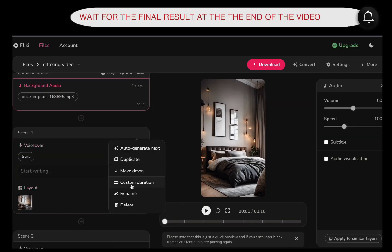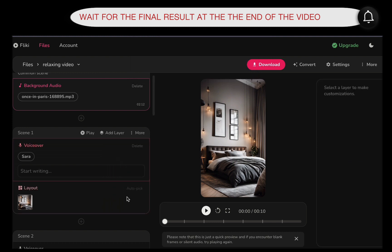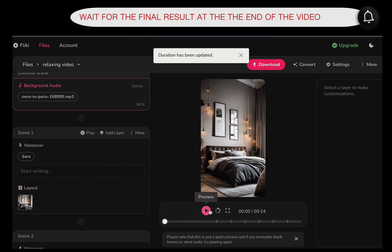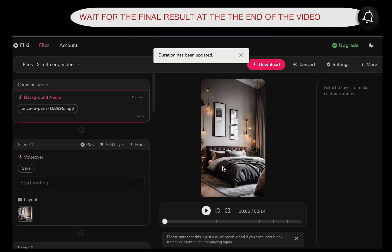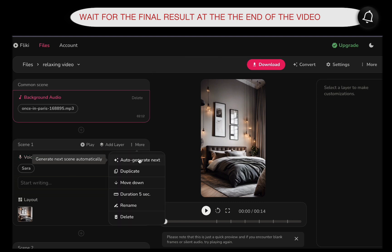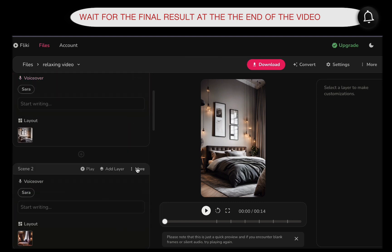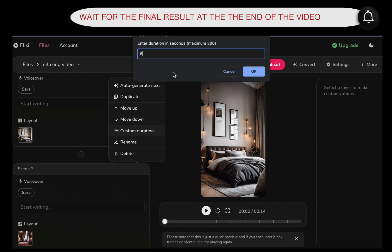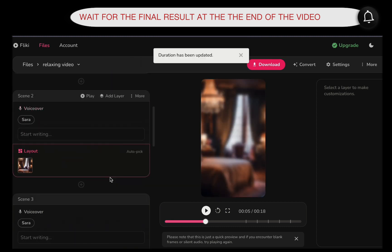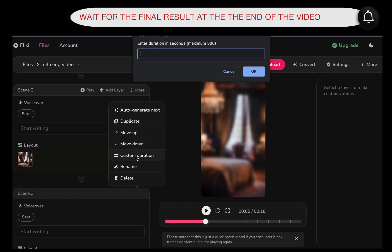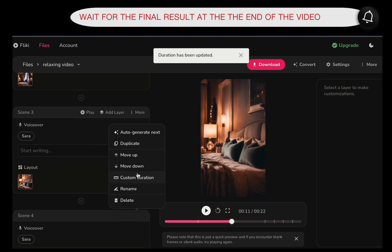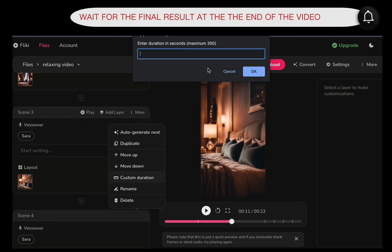And lo and behold, you have now created a visually captivating video with the potential to go viral on platforms like TikTok and other social media channels. And here is the exciting part. You can explore a myriad of themes and styles beyond interiors, allowing your creativity to run wild.